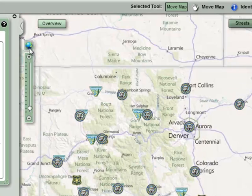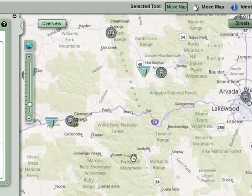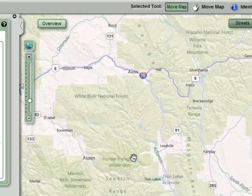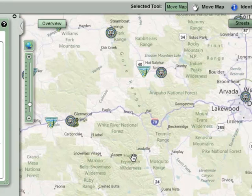For users with a scroll button on their mouse, the map will zoom in if you roll that button forward and zoom out when you roll it back.